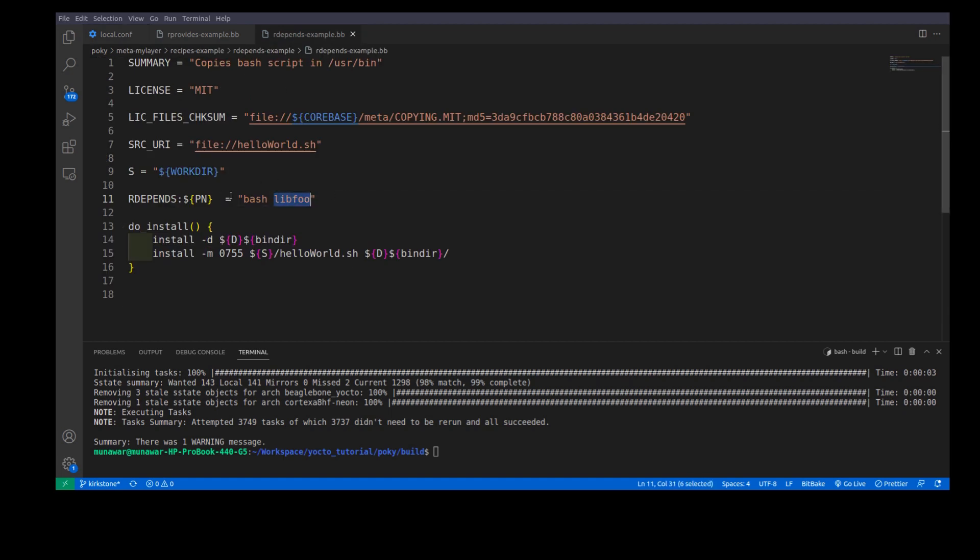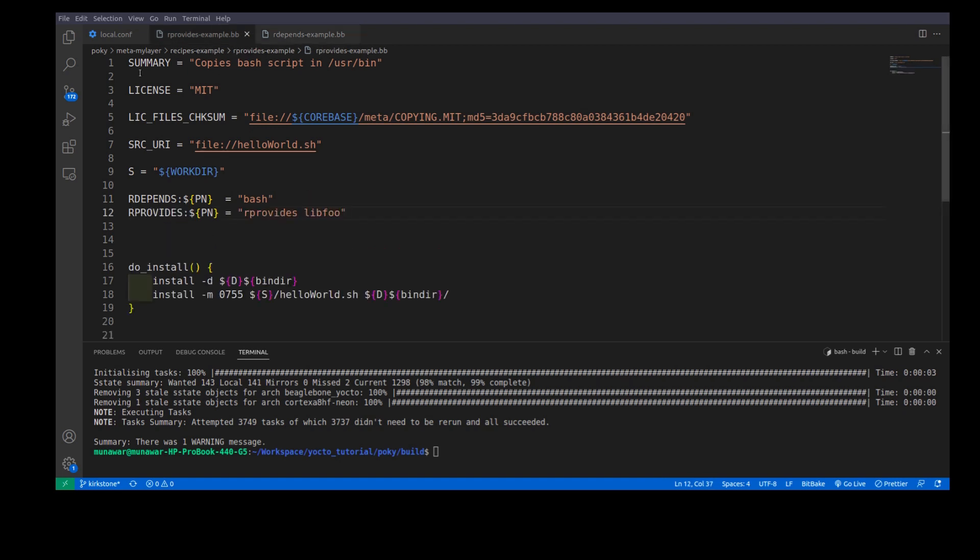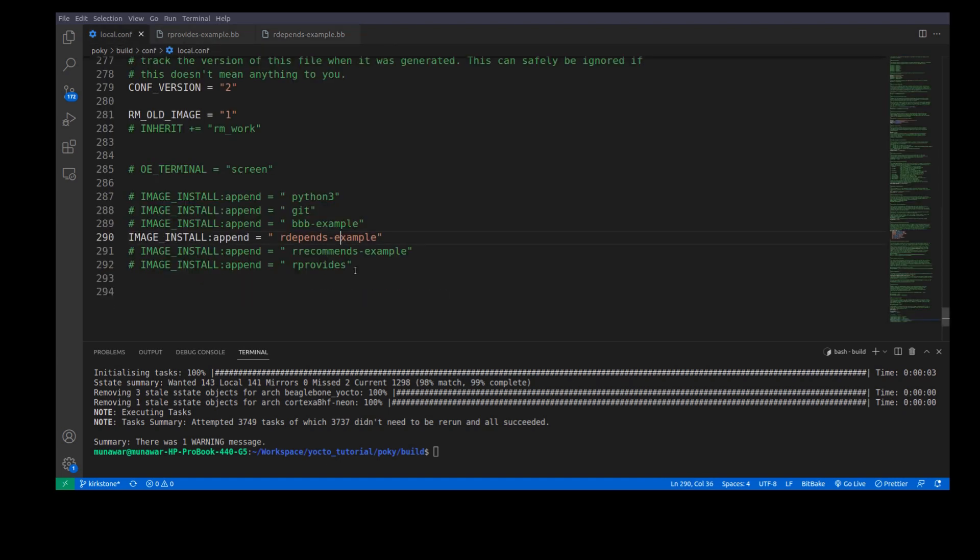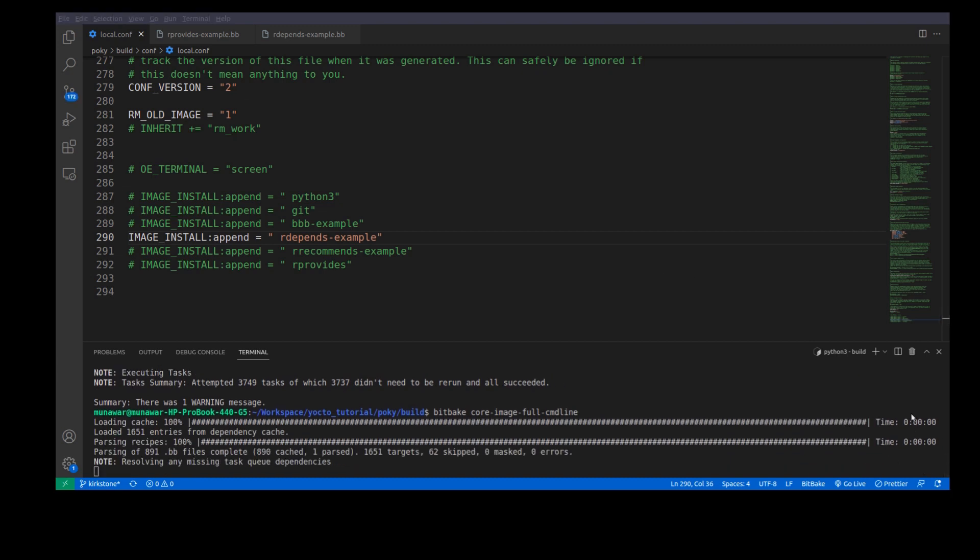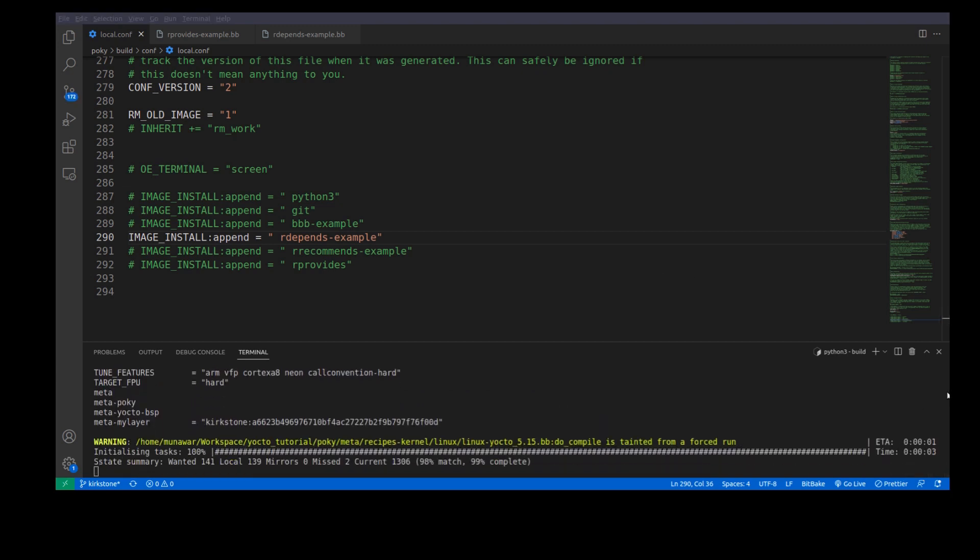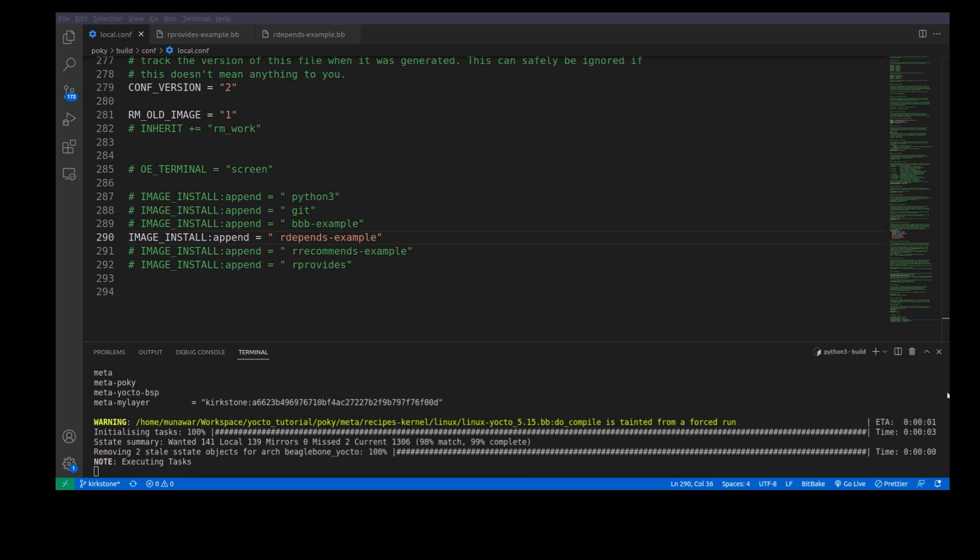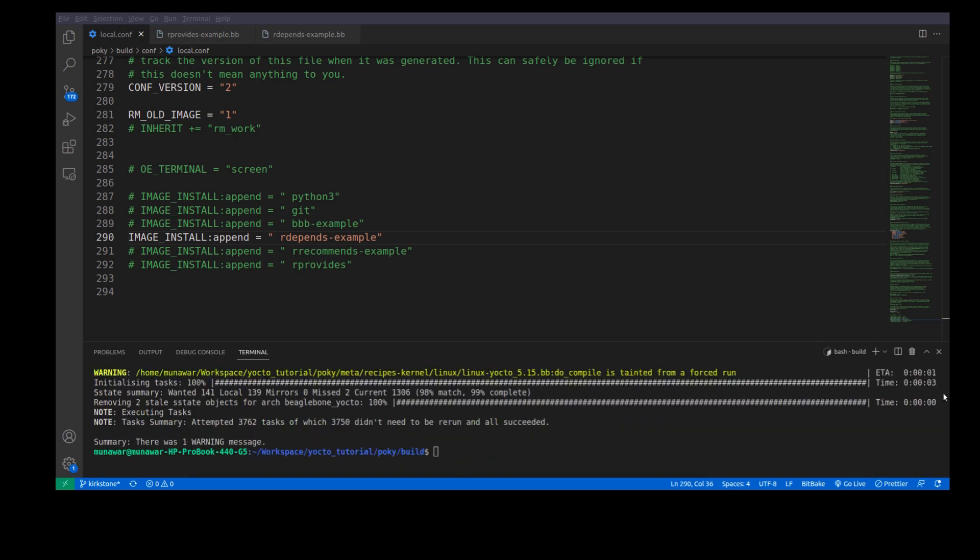For rDepends, please watch my previous video. So, let us build the image once more and see what happens. So, the image is building. As you can see that this time also the image has been built successfully.